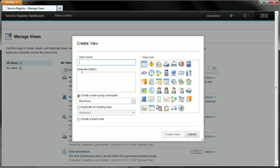Now the first thing we need to do is give our view a name so let's do that now. We can also give it a description but I will choose not to do that at this stage. There is also the option to change the icon that represents the view in the manage views display or in the view menu but I am not going to change that now either. So let's just move on to talk about the three options you have here for creating your view.